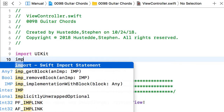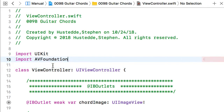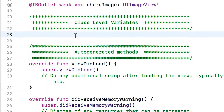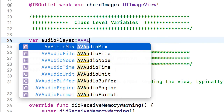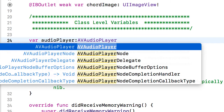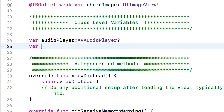We're going to add another framework by importing it — the AV Foundation framework, which is a library of resources to record and play both audio and video. I can now go into the class-level variables and create an object I'll call audioPlayer of type AVAudioPlayer, making it an optional with a question mark. I also want another class-level variable to keep track of the currently selected chord, so I'll make that a string variable and set it to an empty string.